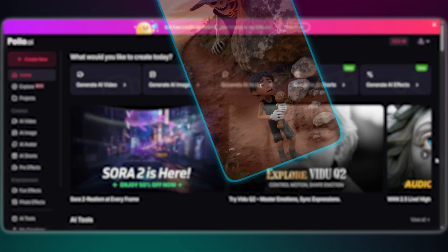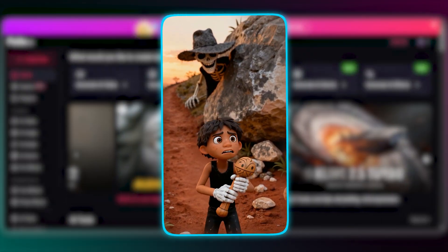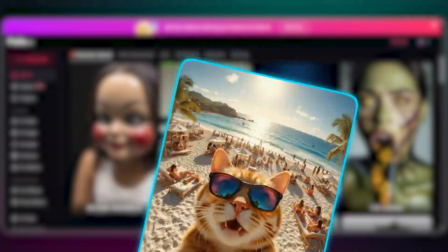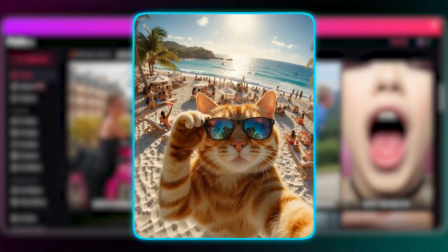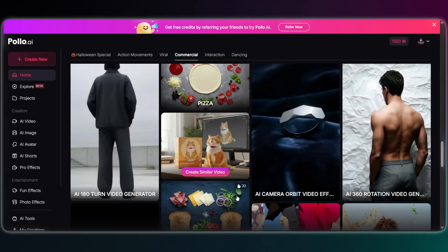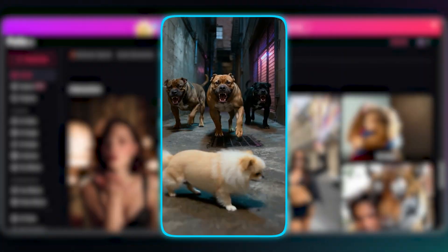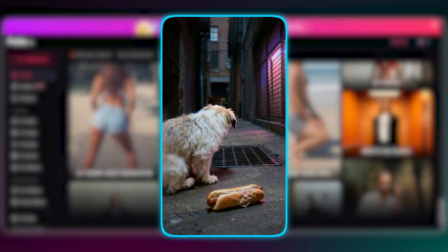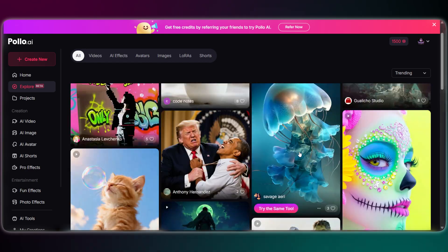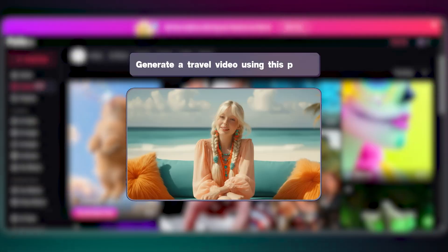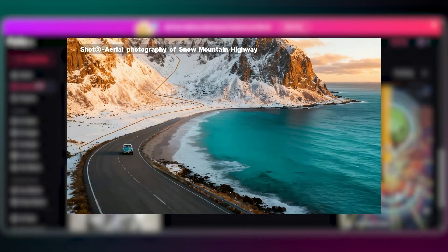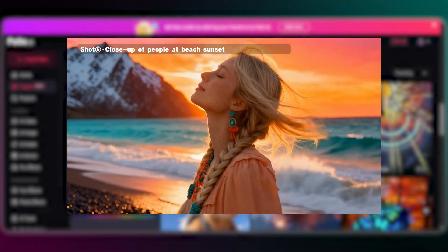Okay, so what is Polo AI? It's a platform that lets you create videos and images in seconds, and it's powerful because it uses all the latest models, like Sora 2, VO3, Kling, and more. But the reason for this video, and what's really exciting, is a fantastic new feature they just added called AI Shorts. Now let's see how it works.